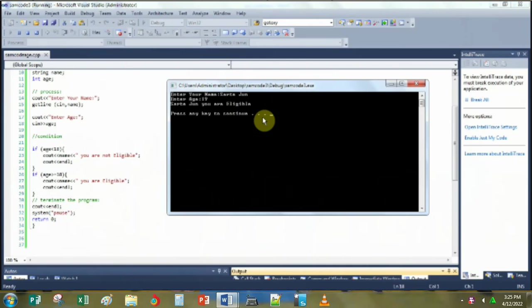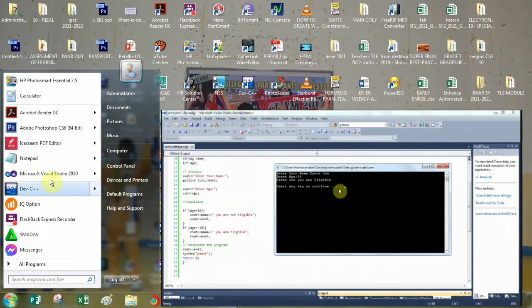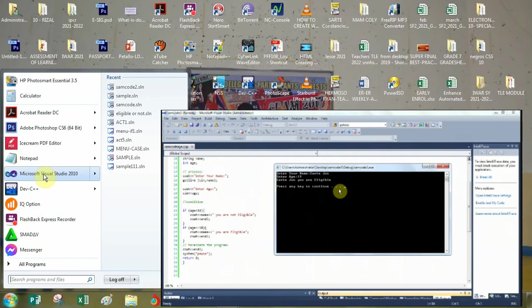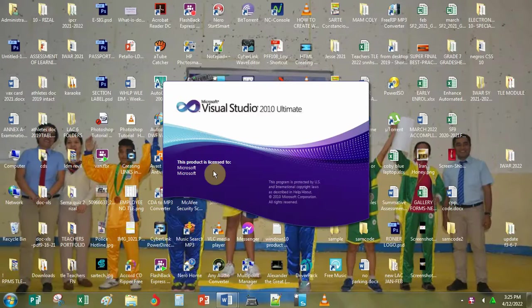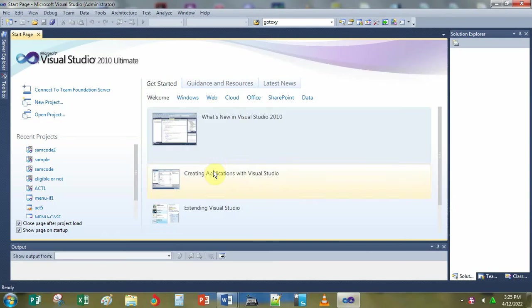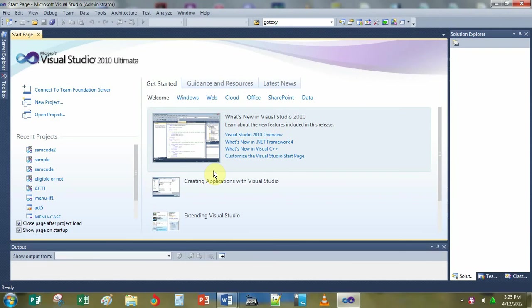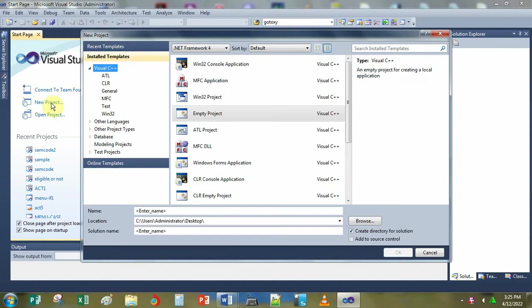So to start creating a C++ program, you click the start button, then click Microsoft Visual Studio. Next you click New Project, then click Empty Project.